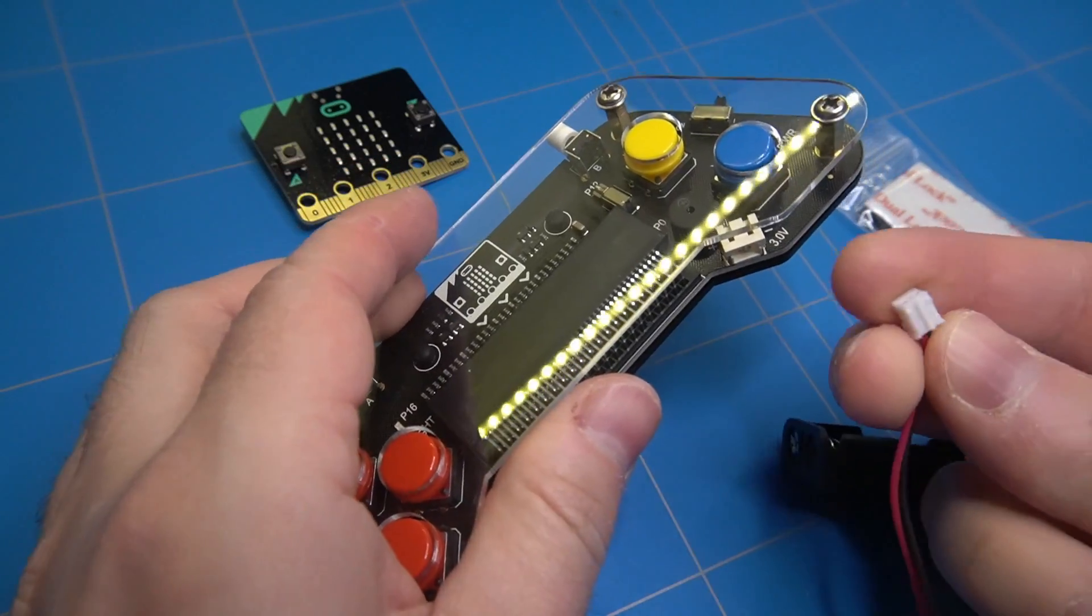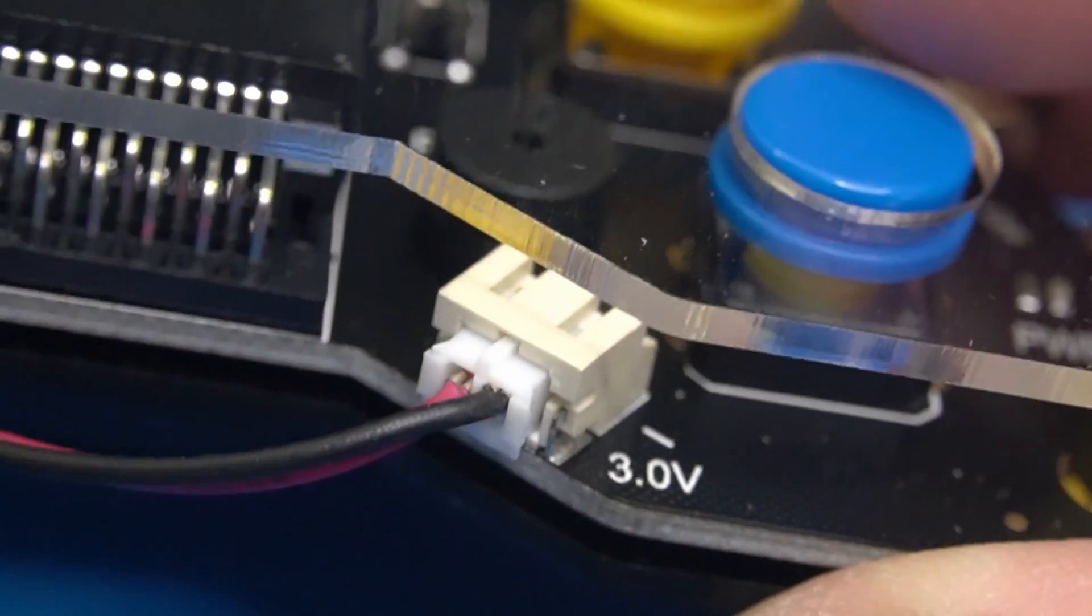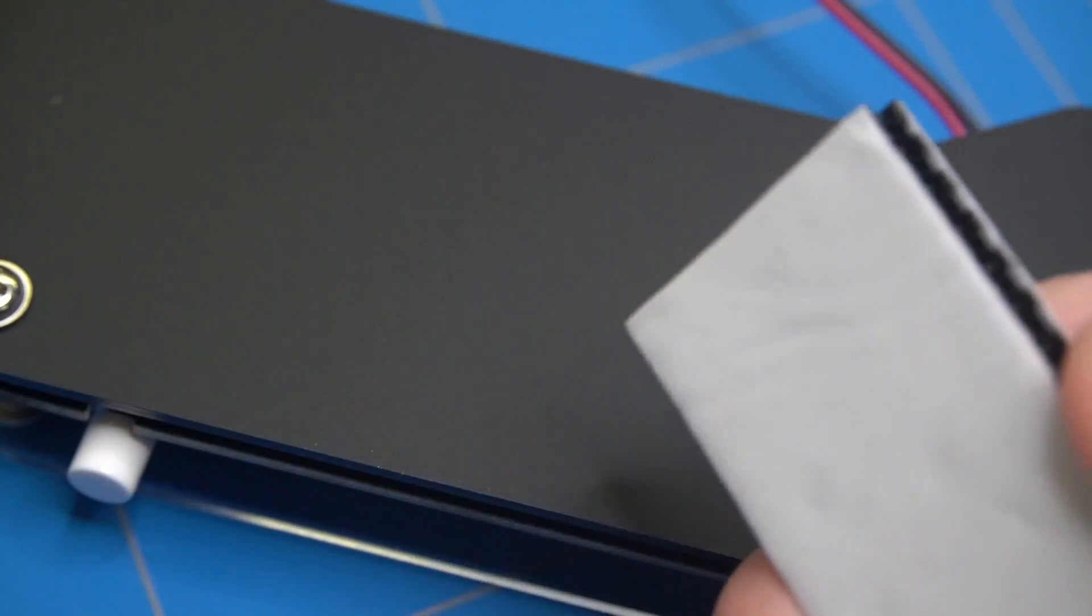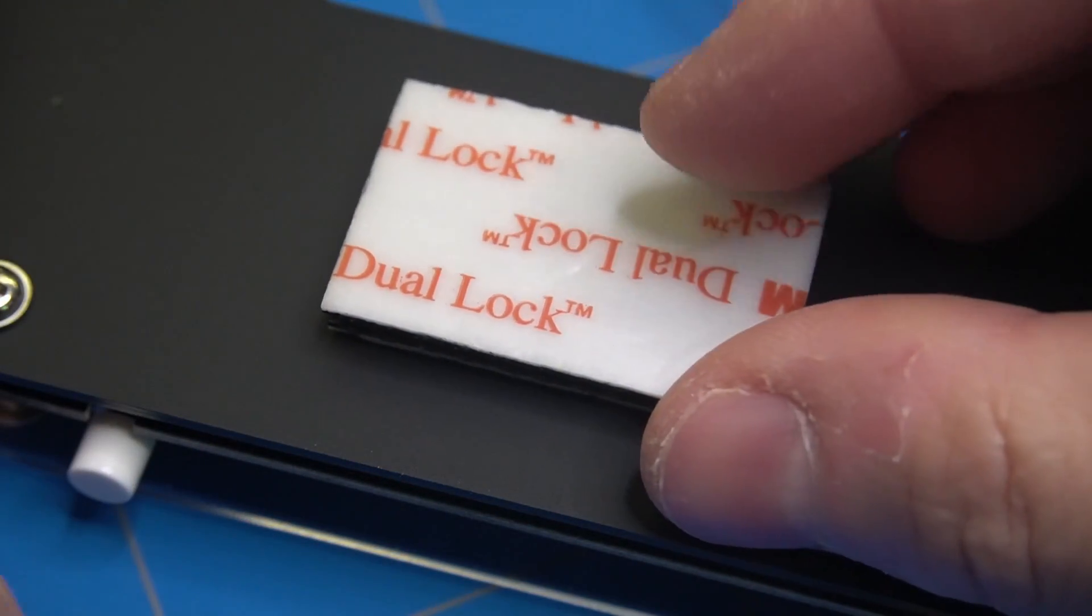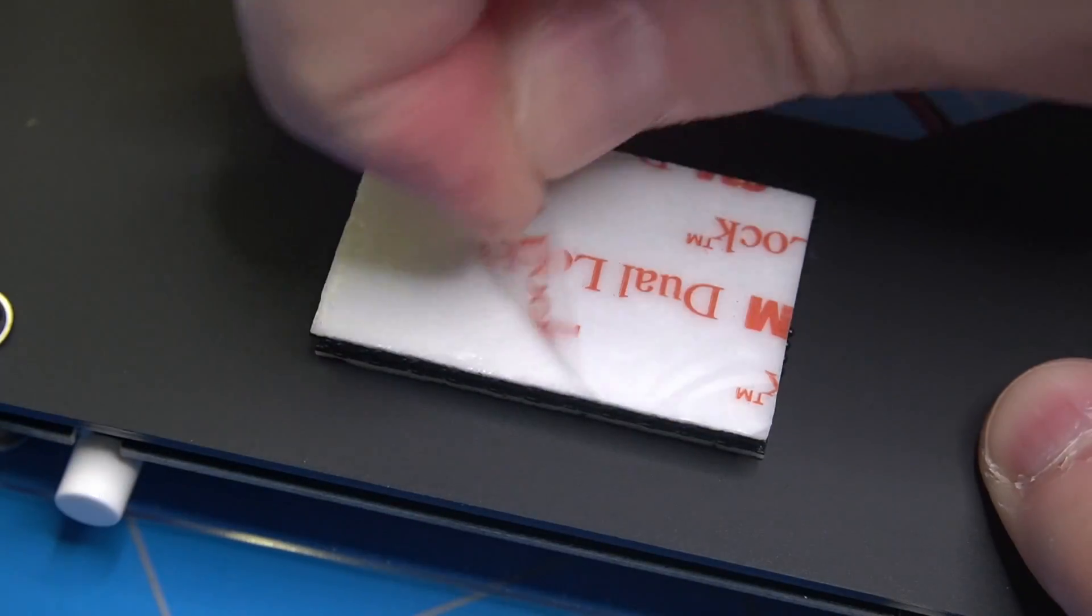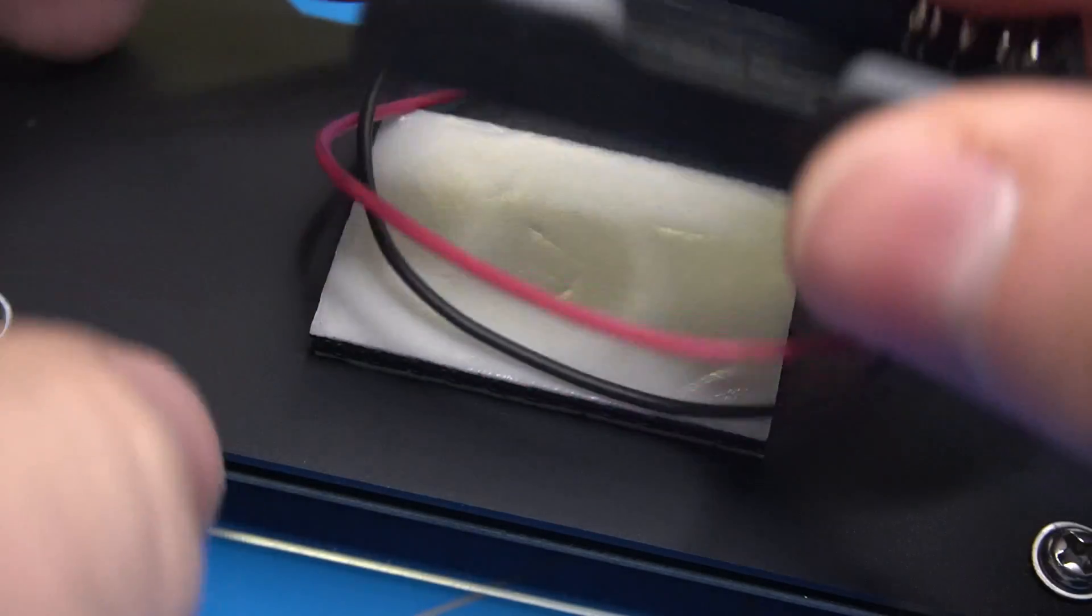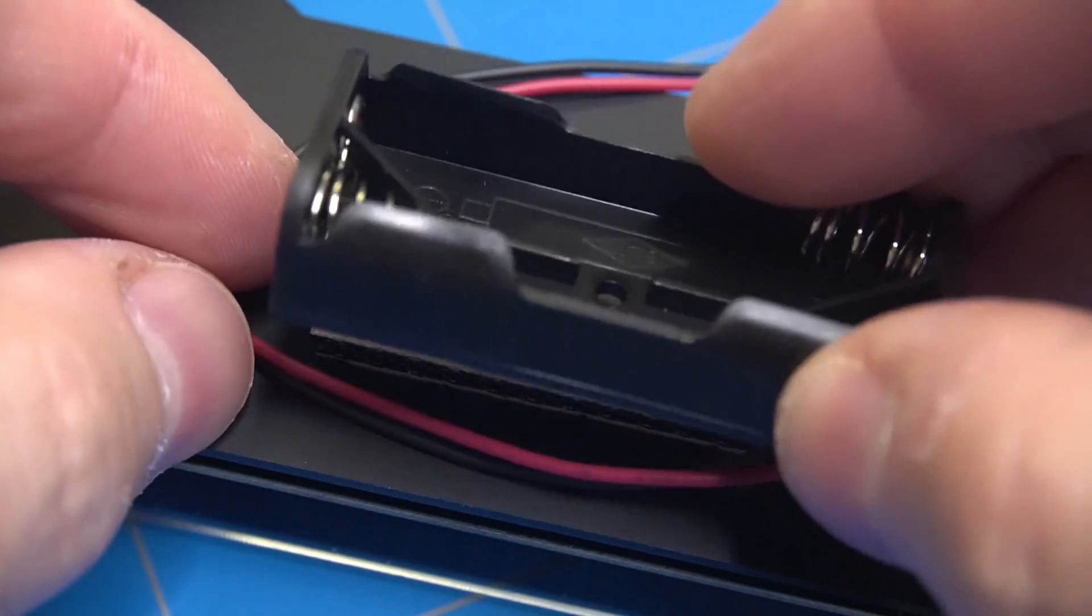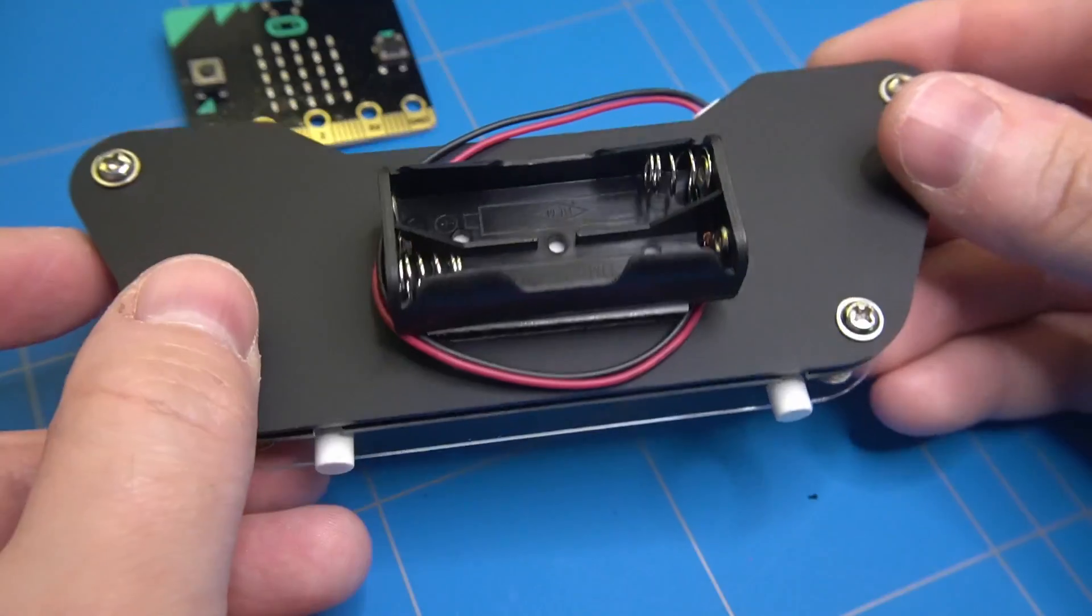Before we start creating something ourselves, let's assemble the gamepad extension board and add the battery connection to the back of the controller. This way we will be able to play our games without the need of a USB cable. The double-sided tape is quite strong, so make sure you get it right the first time.